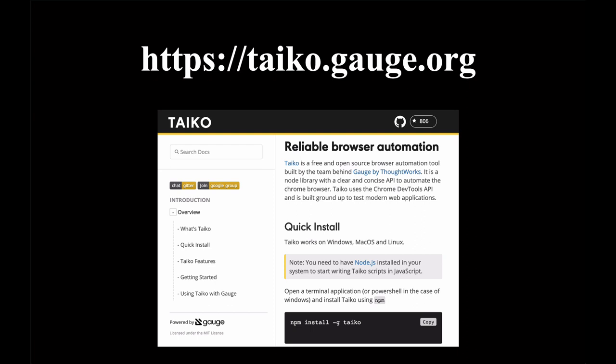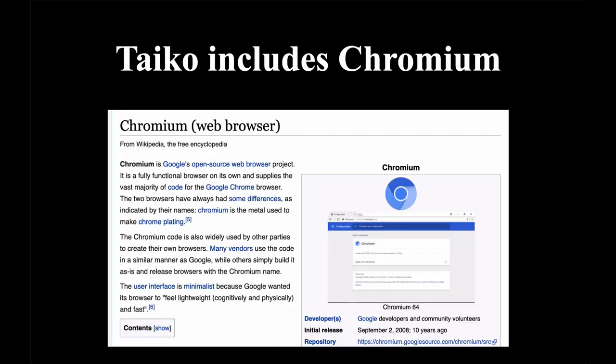Where Tyco really shines is stability and ease of use. You're a quick NPM install away from getting a stable, reliable browser automation tool installed on your developer machine or added to your continuous delivery pipeline. What makes Tyco so stable is that it ships with a known good, compatible working release of Chromium when you NPM install it.